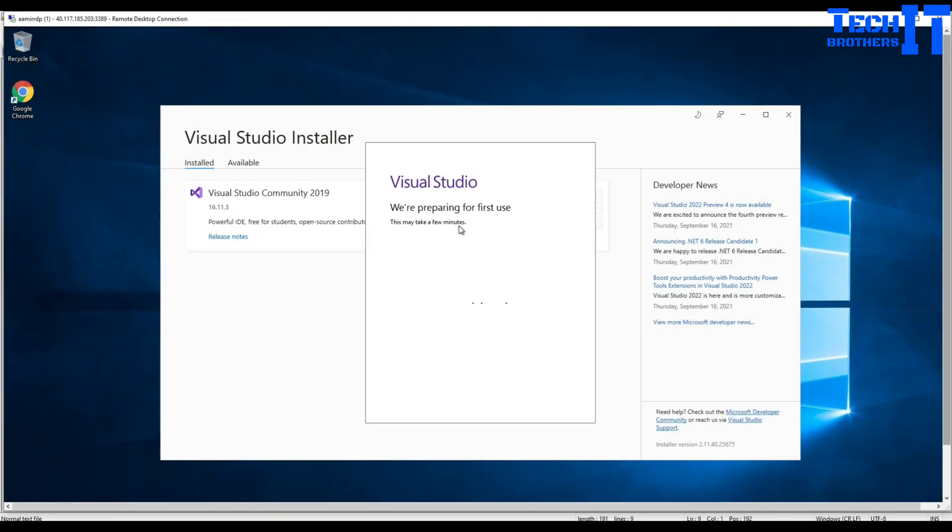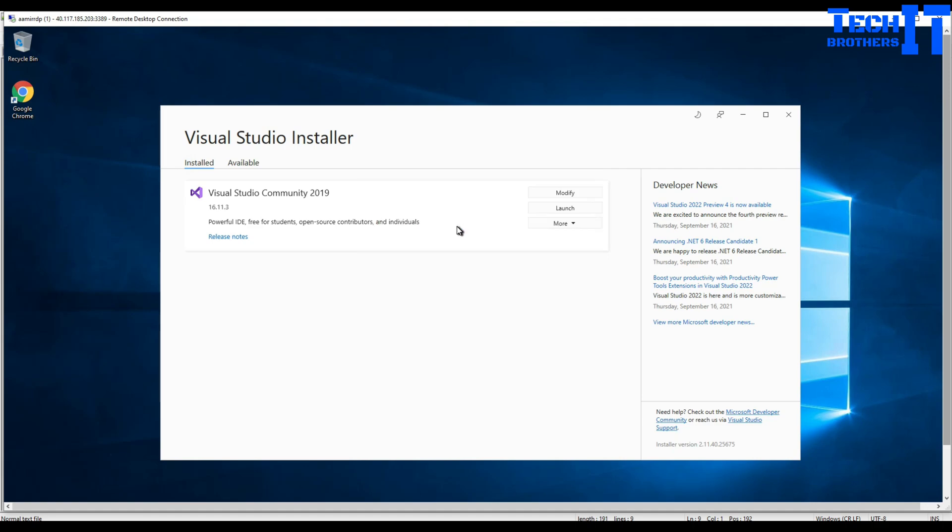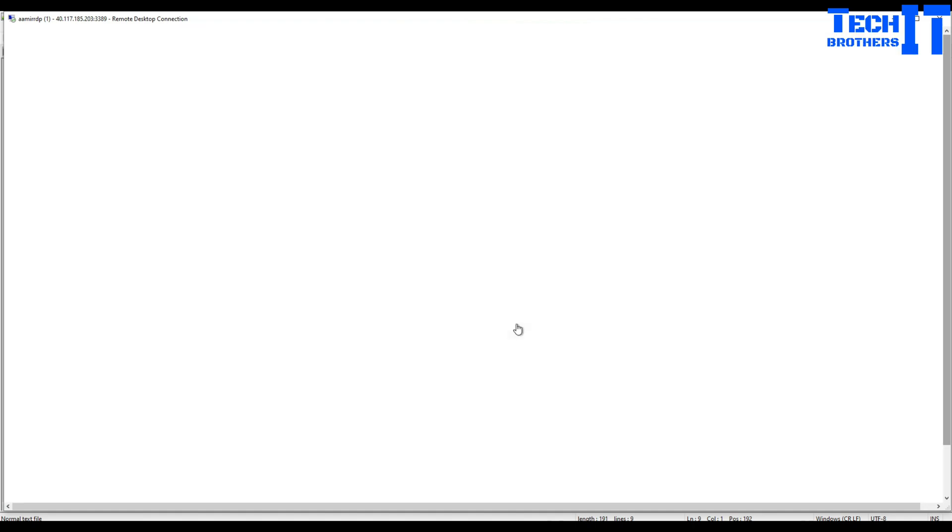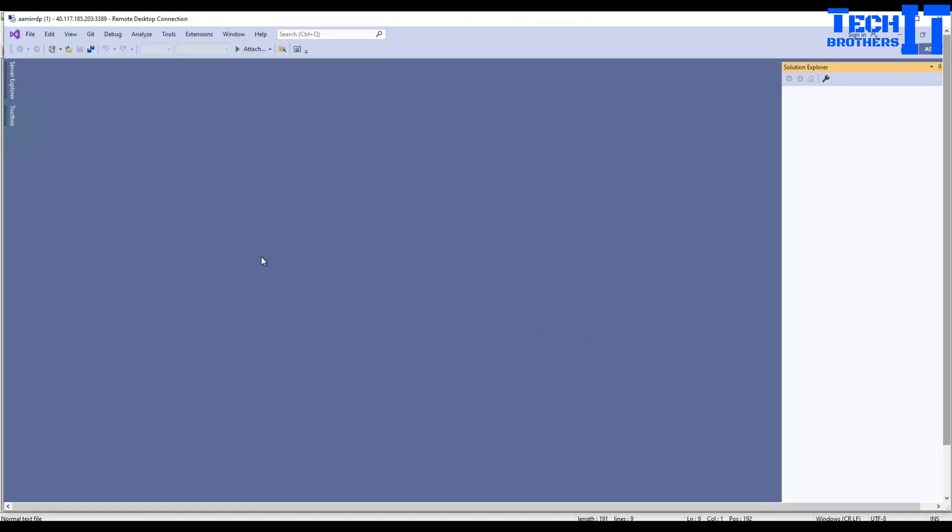This may take a few minutes. I don't want to wait here for another 10 minutes, so I'm hoping it should be done in like next 30 to 40 seconds. That's pretty quick. So it brought me here, Visual Studio 2019. I'm not going to clone a repository or create a new project. I'm going to continue without code.